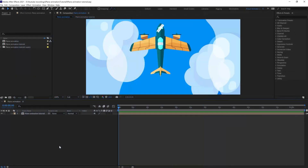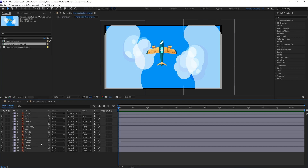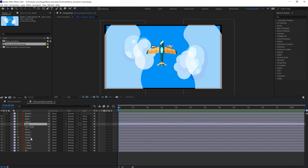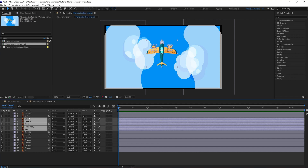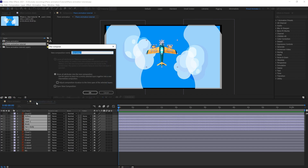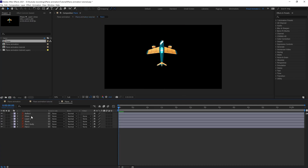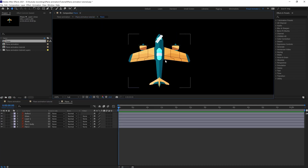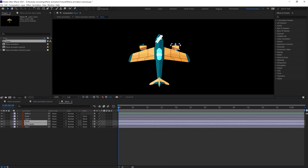Let's jump into After Effects. We have already imported the illustration file, so let's open the composition. These are the illustration layers divided. We are going to select all the layers of the plane and precomp it. Let's precomp it and name it 'plane'.